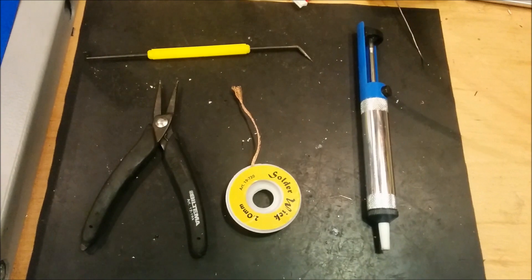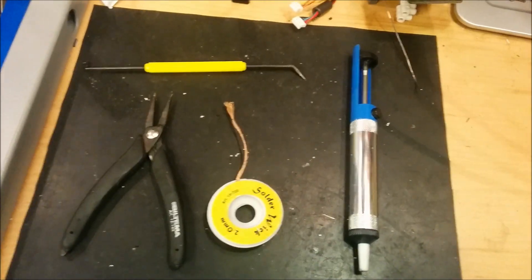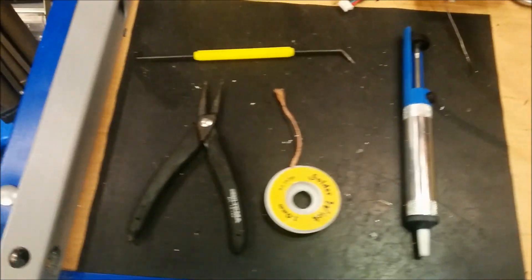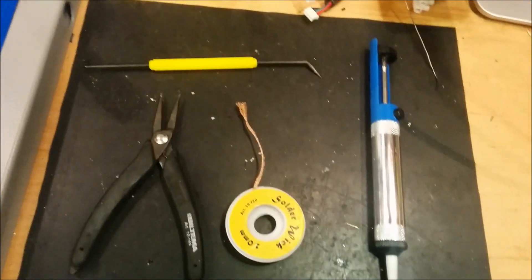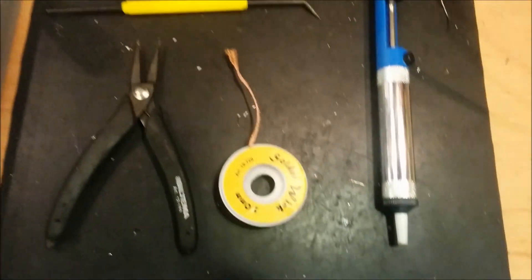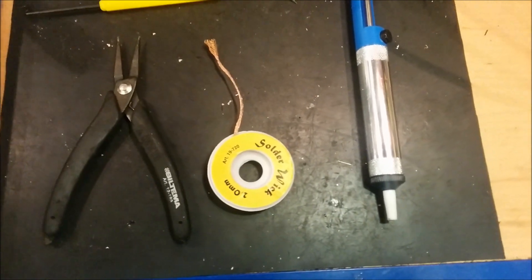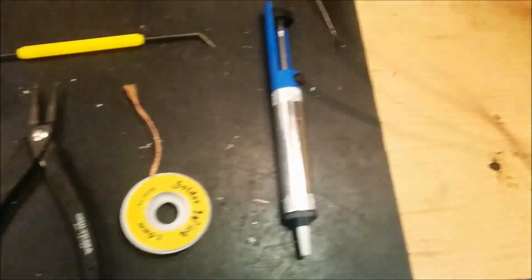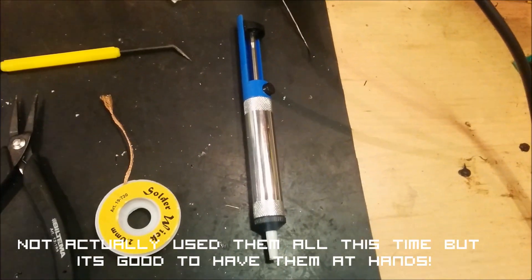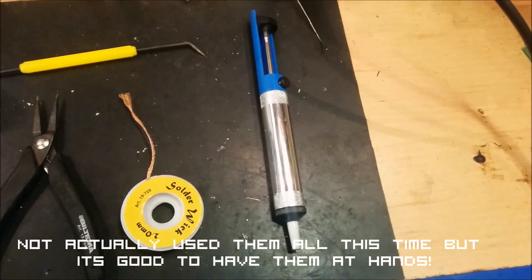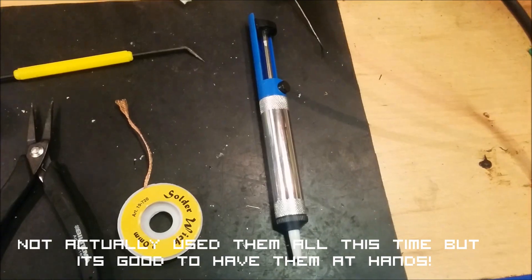These are the tools that I will use: small pliers, a pointy tool, some solder wick, and this vacuum gun that I don't know what it's called.